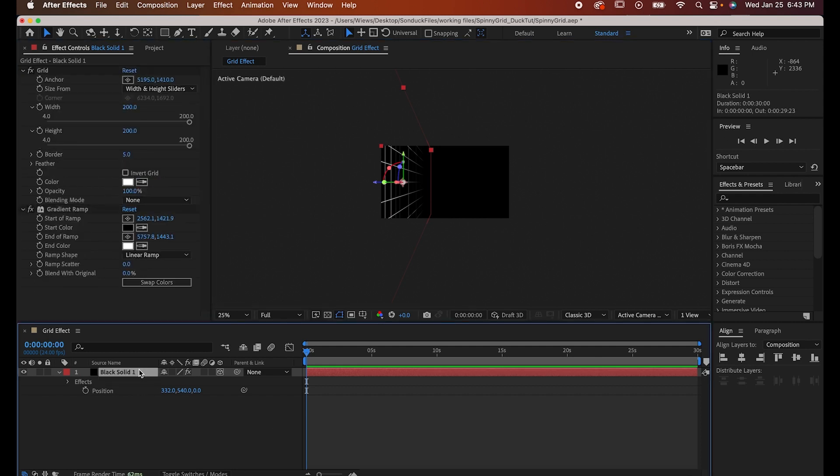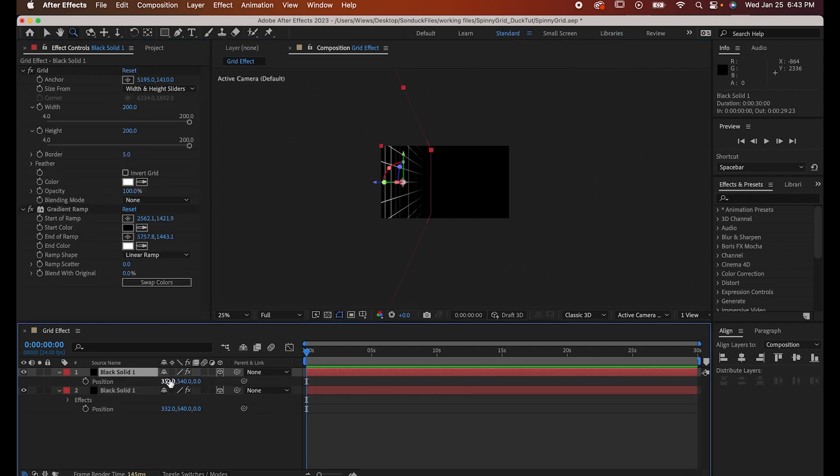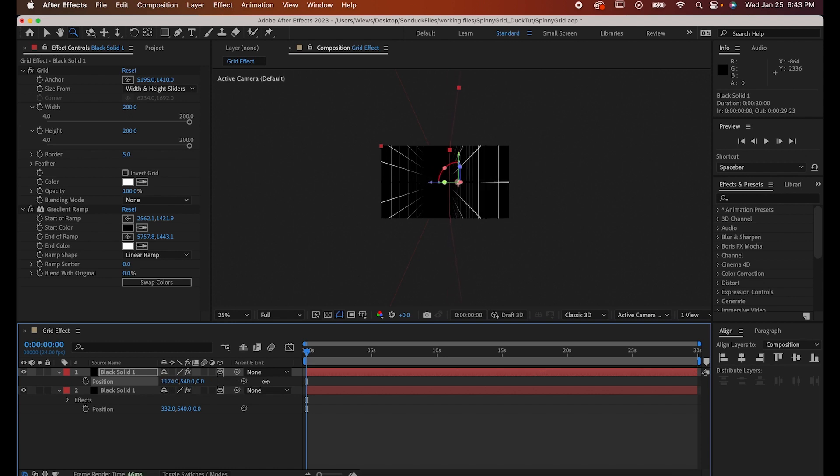Now hit Command or Control D to duplicate the grid. Go into that copies position and shift its X position so it goes to the other side of the screen.